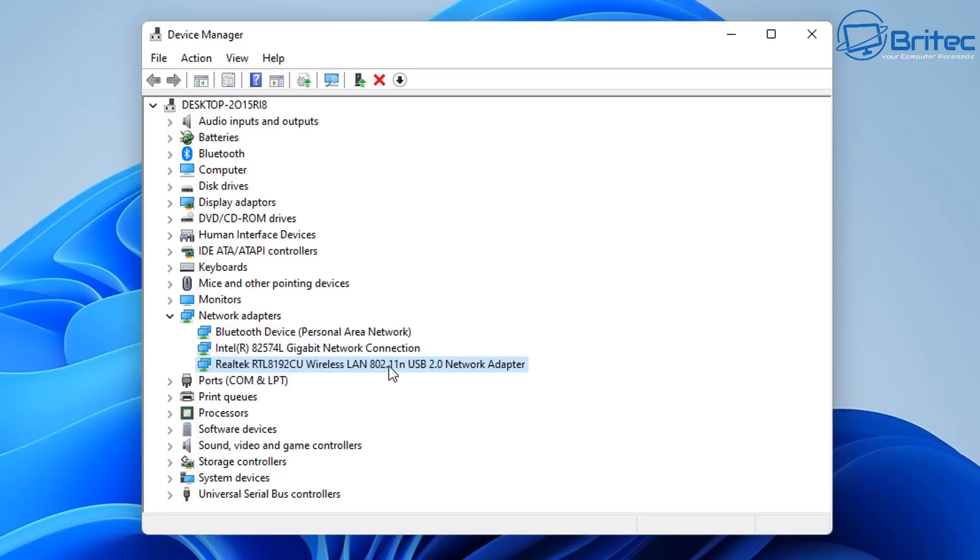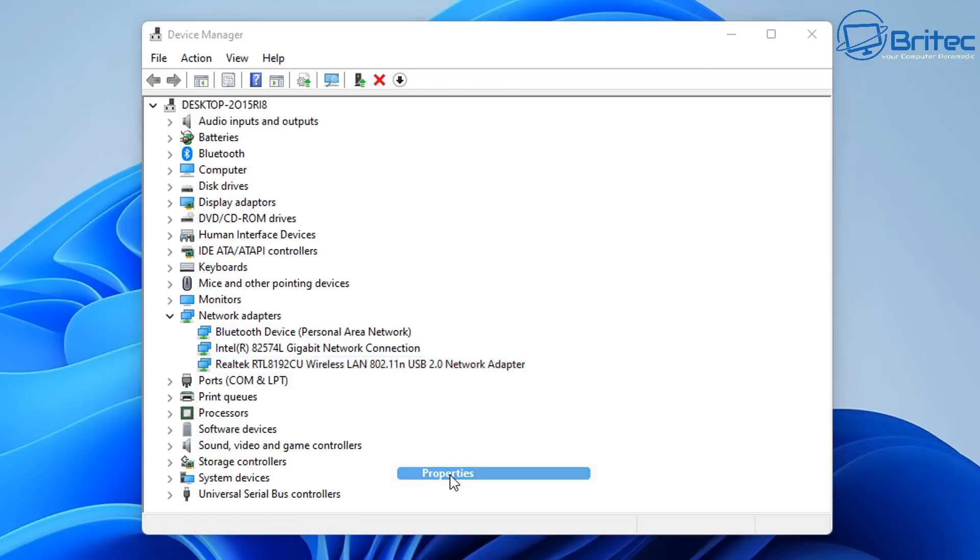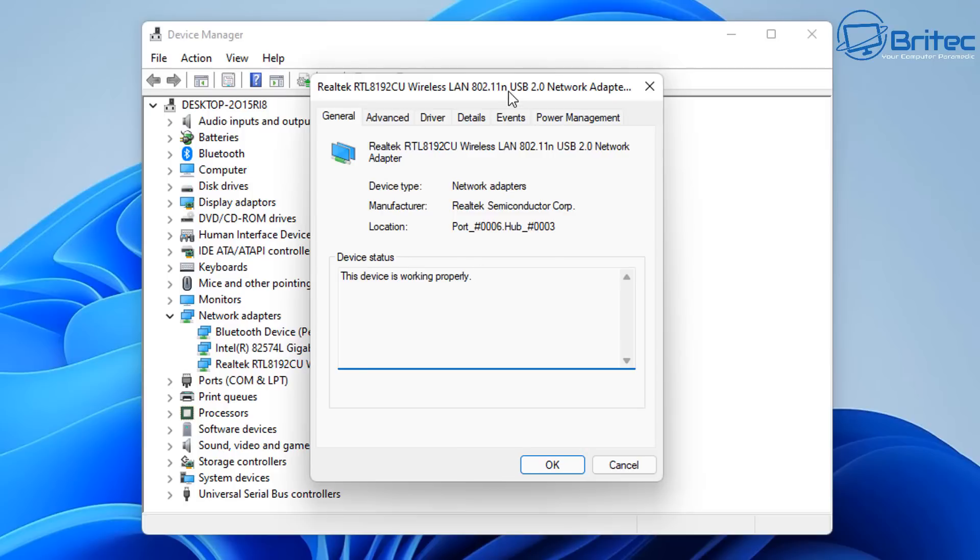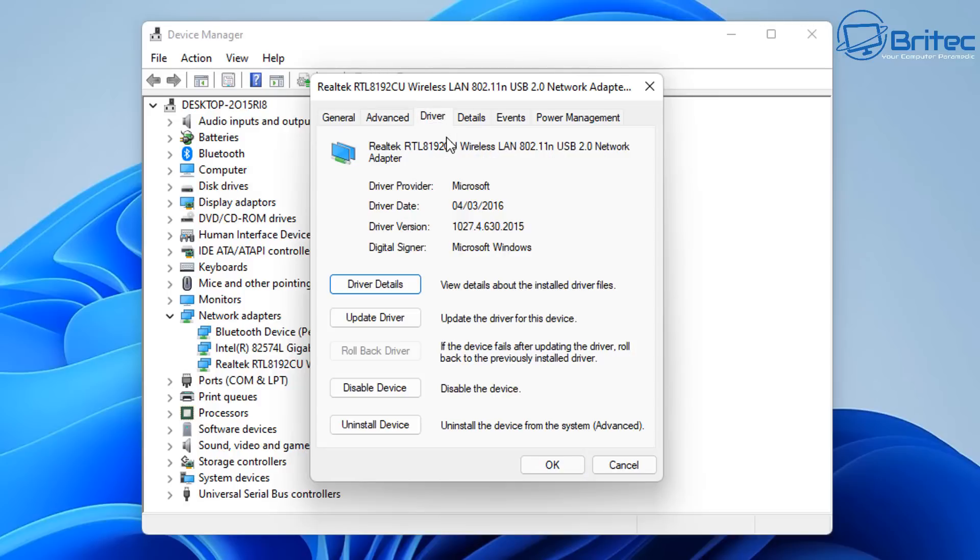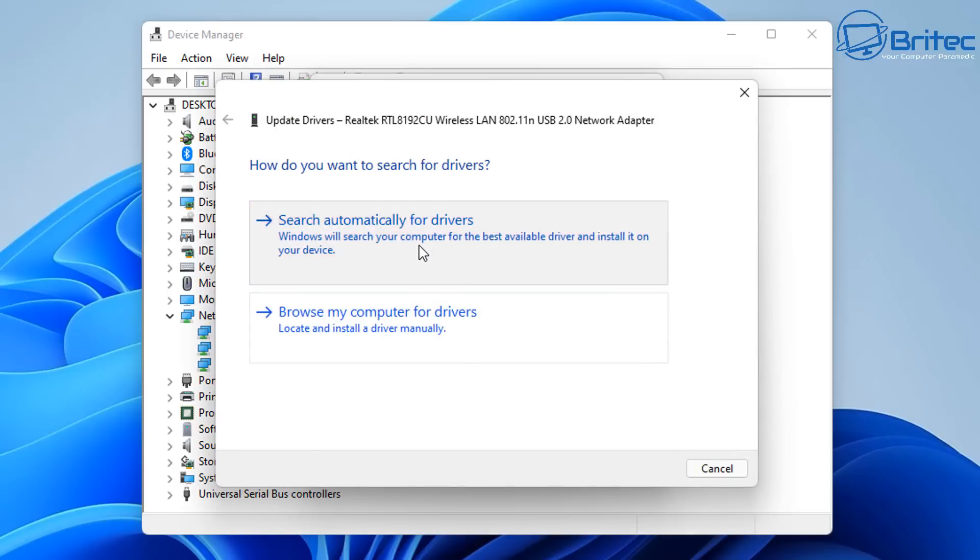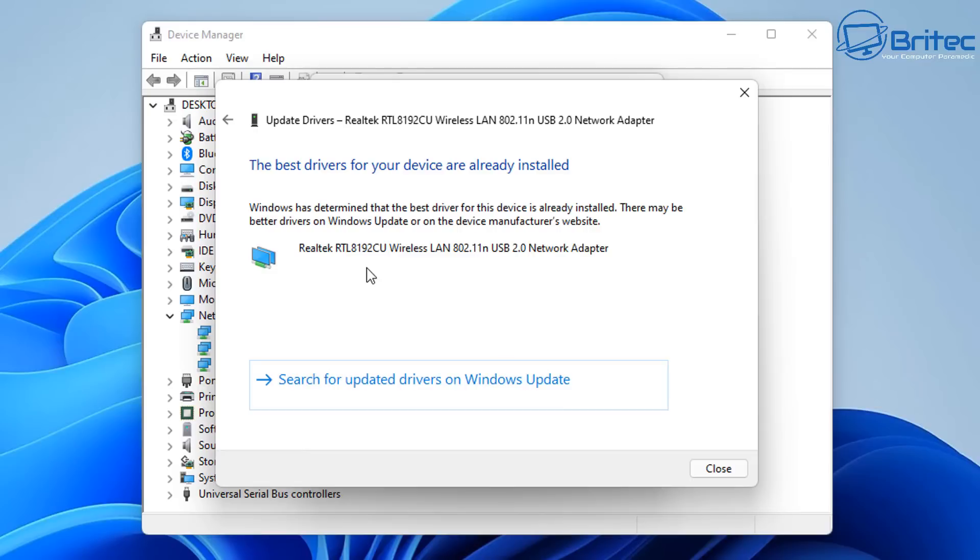It really sort of baffles me sometimes, these fixes, why they work. There's obviously some sort of bug that stops this from working correctly, and this can be very frustrating. If we go in here, the error code is now gone. Now it hasn't updated the driver. The driver is exactly the same as it was before.